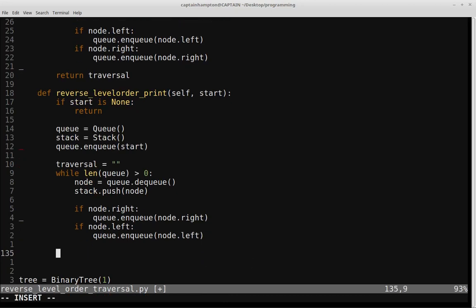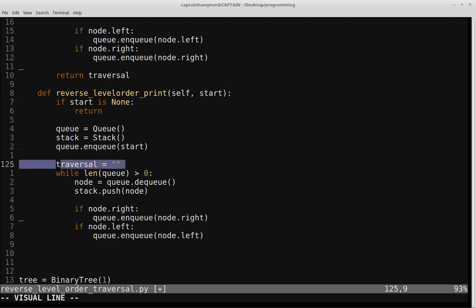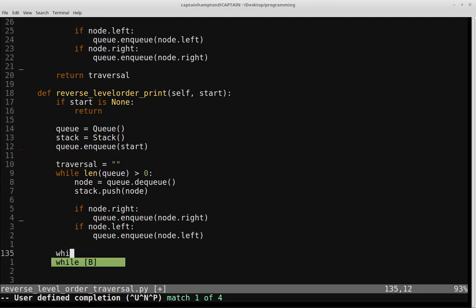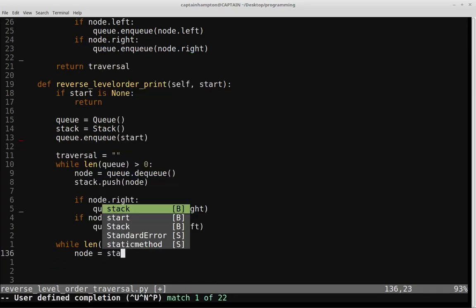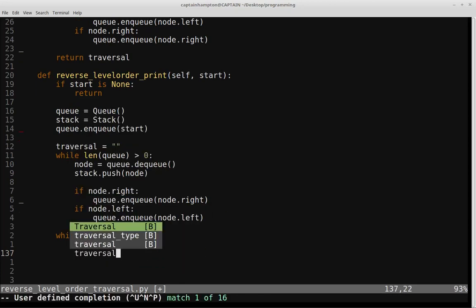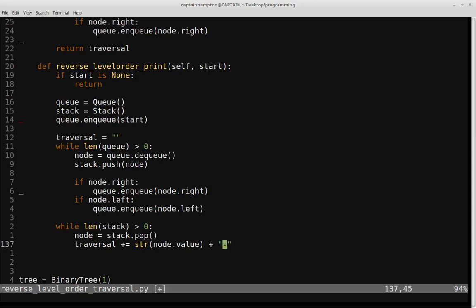After this while loop, we take the final part of the algorithm: once we've populated the stack with all the nodes, we pop off each element until the stack is empty. While len(stack) > 0: node = stack.pop(), then traversal += str(node.value) plus a separator. After popping everything off the stack, we return traversal.